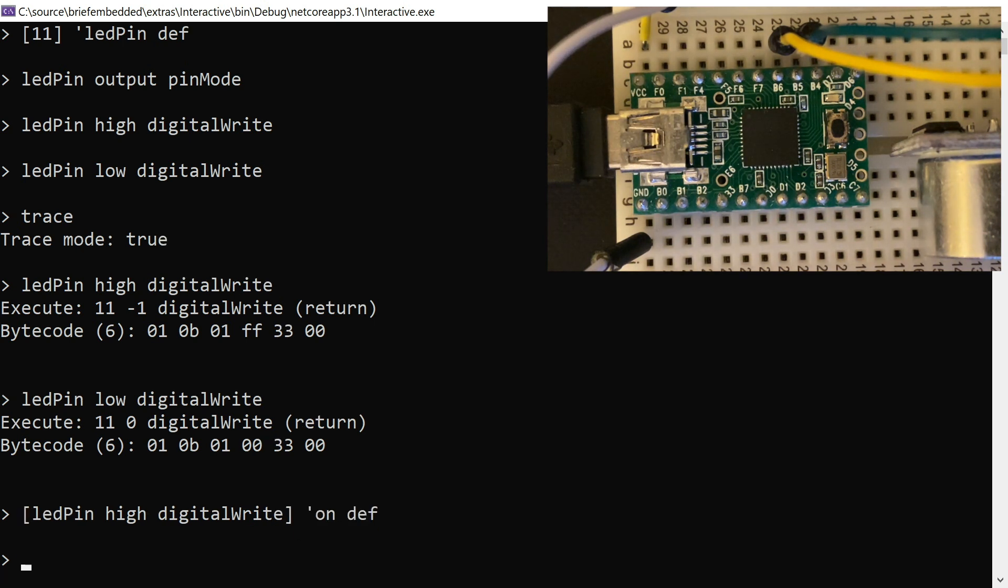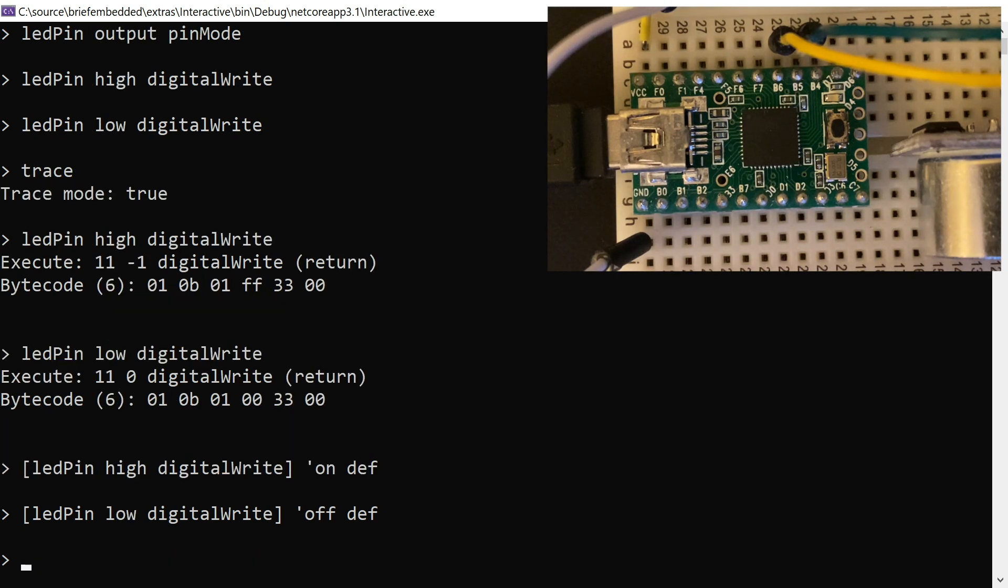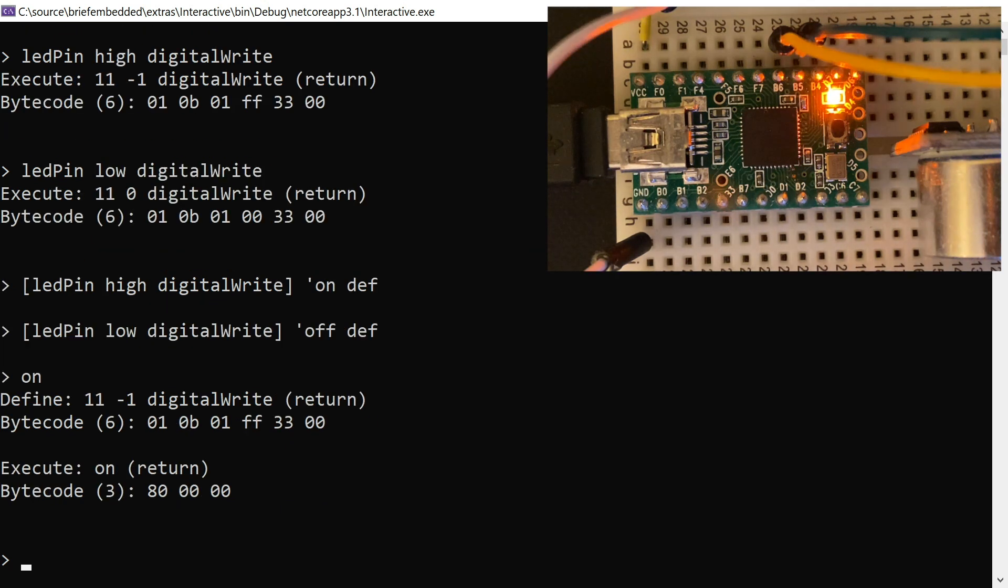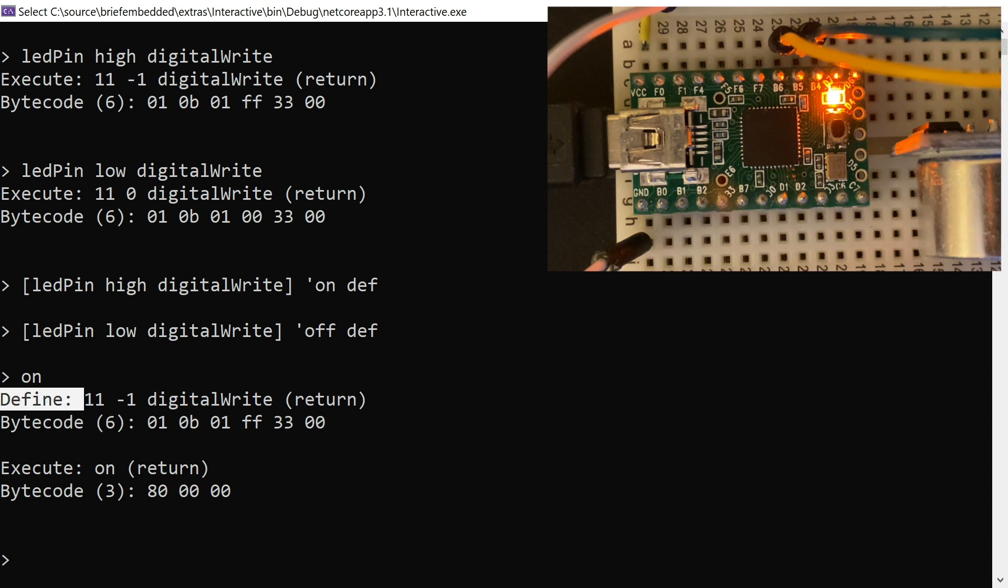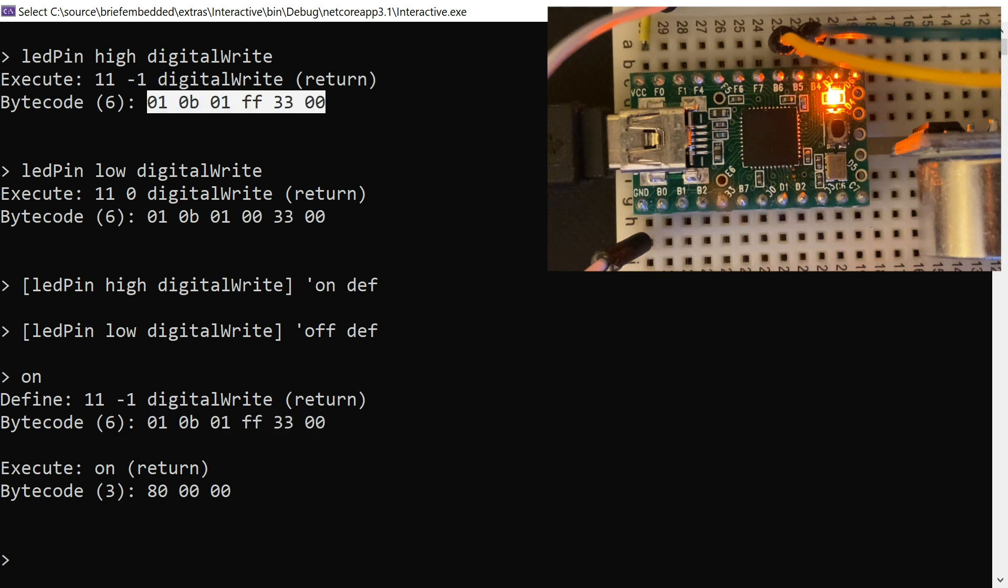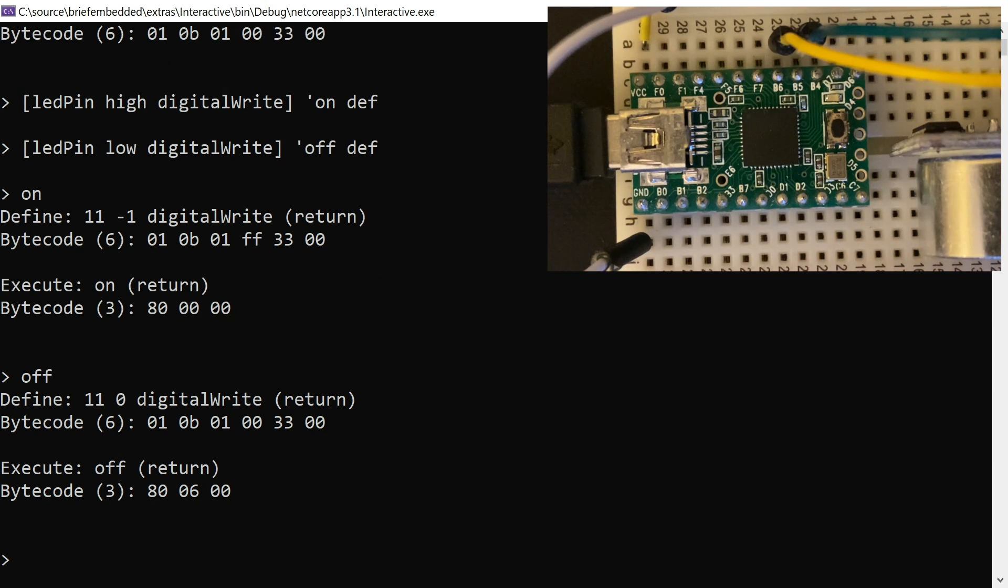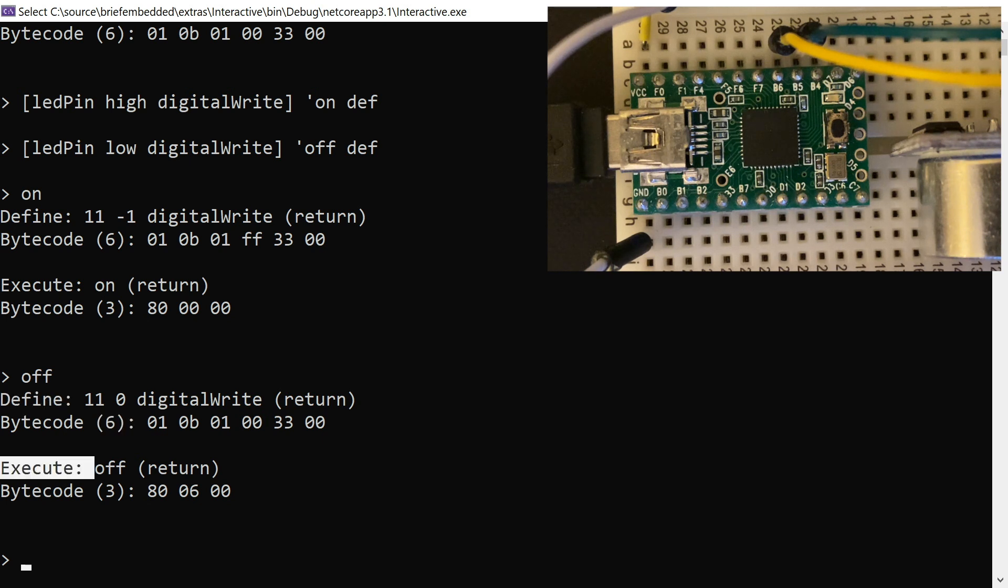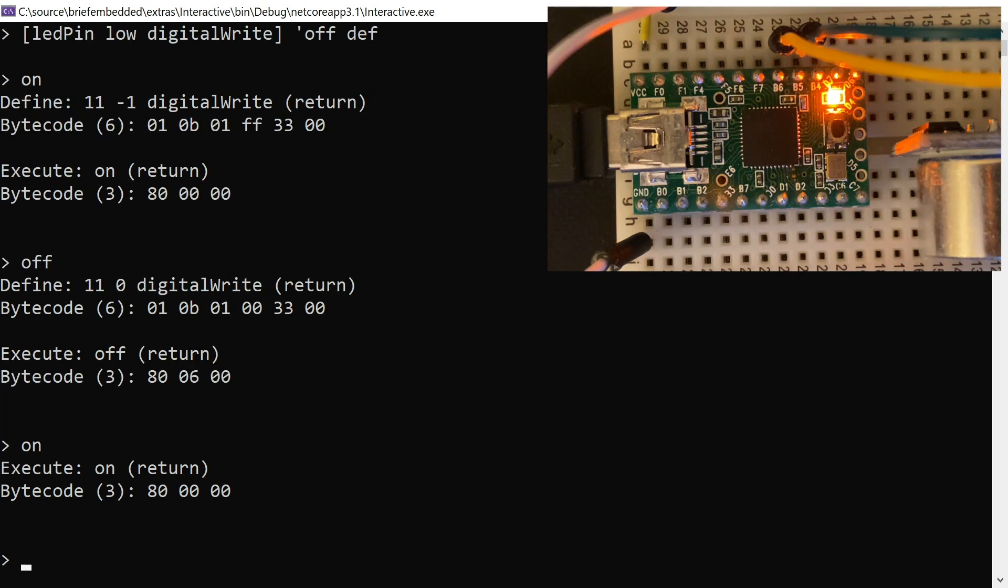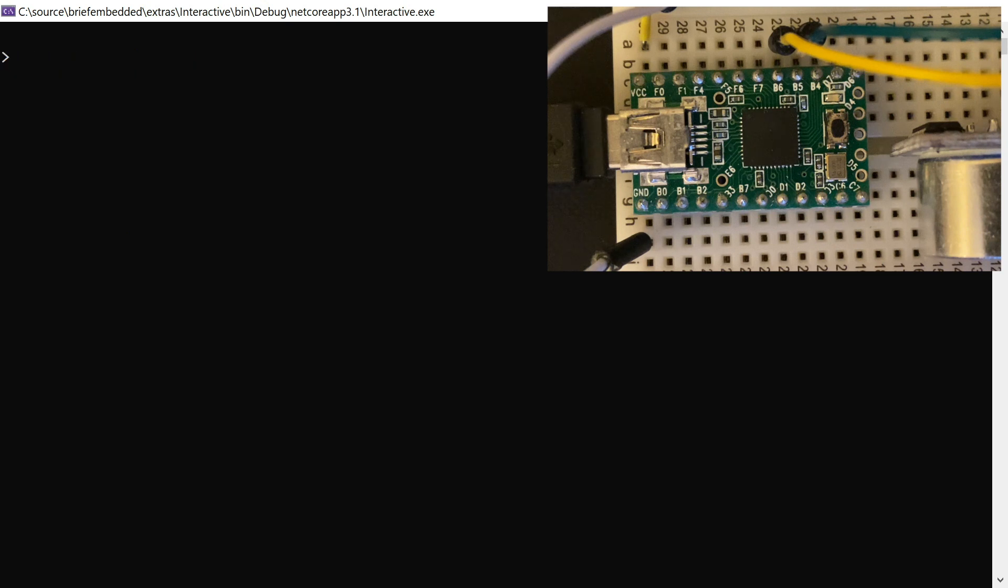To make it even more compact, you can define words. So here we're going to define setting it high to be a new word called on. And now when you first execute that, you can see it sends down a definition. Those same six bytes end up getting stored in the dictionary space on the MCU. And now to execute on, it just does a call to that address, which is address 0 and then a return. And off, the same thing, it calls address 6 and returns. So that's a way of simplifying the protocol even more, defining new words, new commands. And then it just becomes a little three-byte set of instructions to call a word and return.